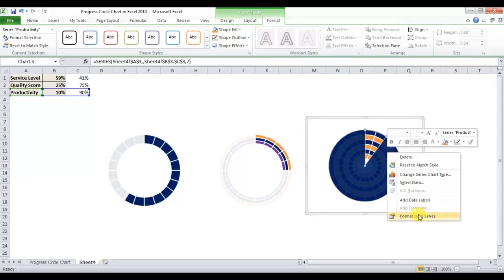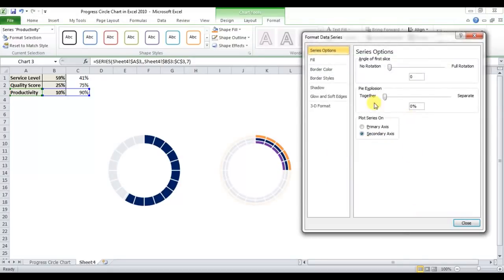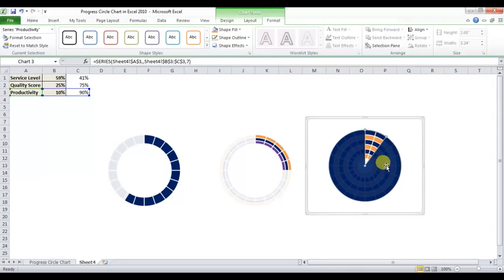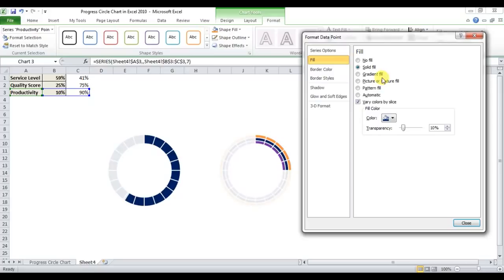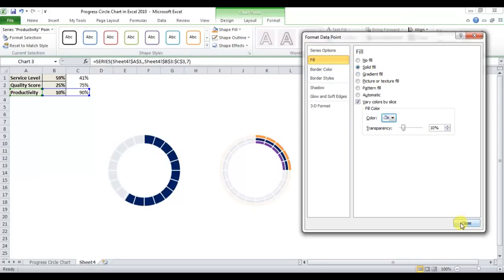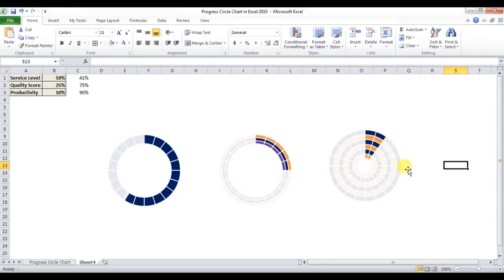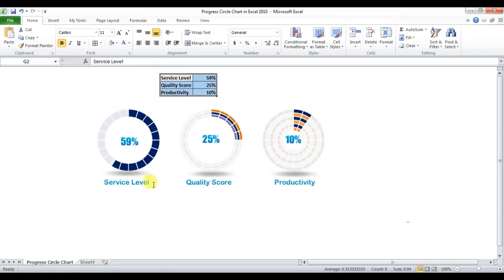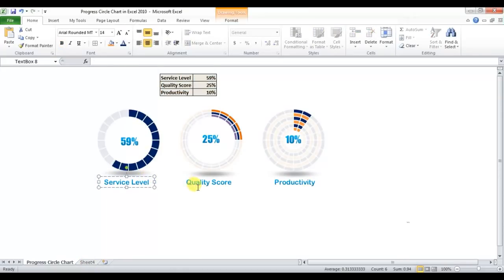Double-click the other slice, go to Fill, select Solid Fill, and set transparency to 10%. We haven't changed the color yet — double-click, go to Fill, and select white. Our three charts are now ready.